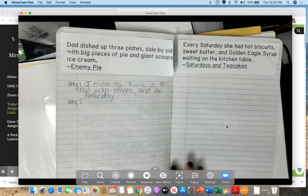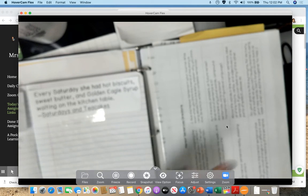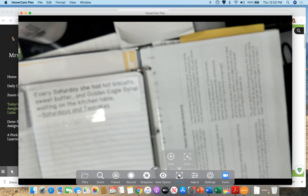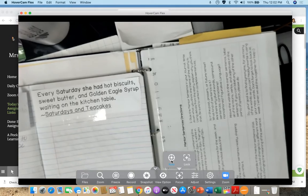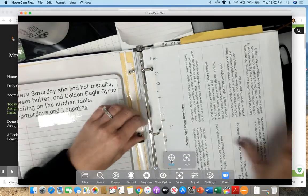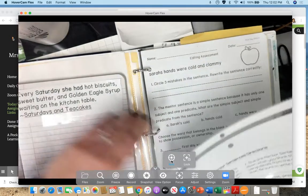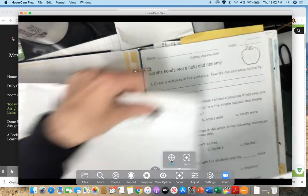So day two mentor sentences. You should always have your mentor sentence directions out. So let me go ahead and get those unhooked so we can look at what it wants us to do for day two.